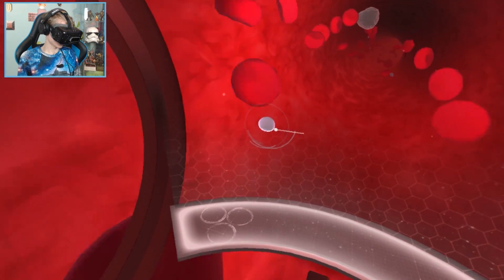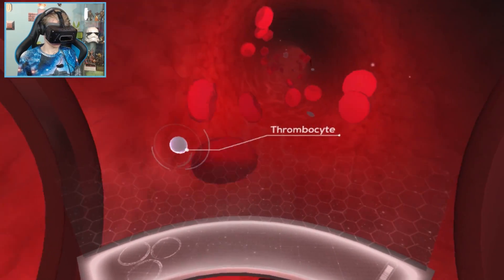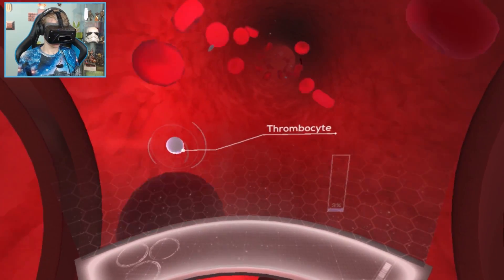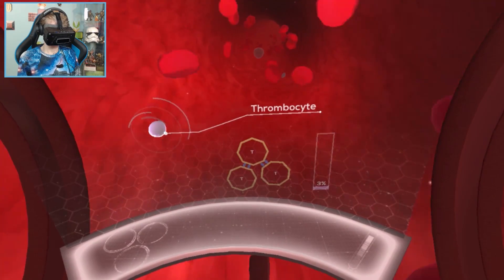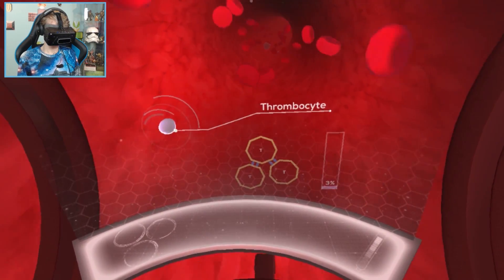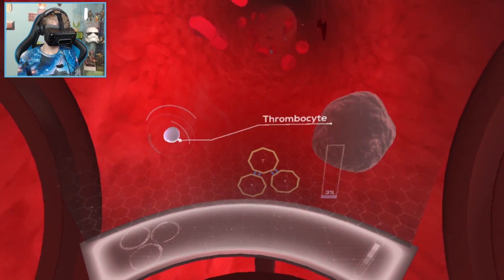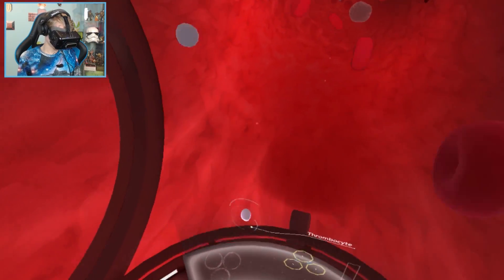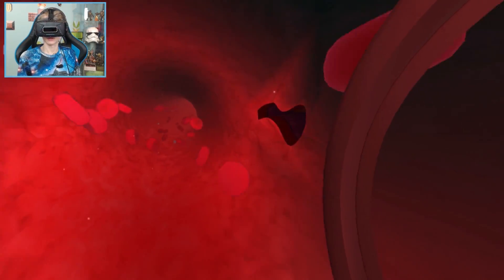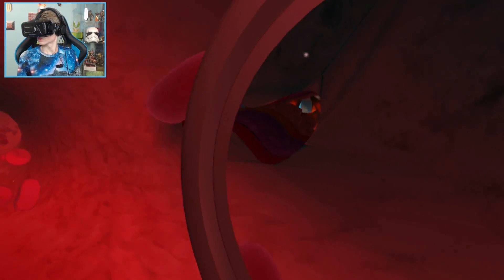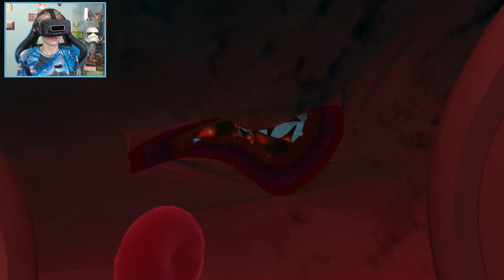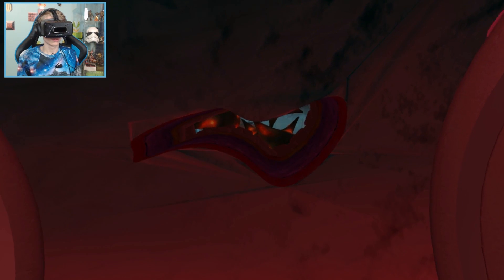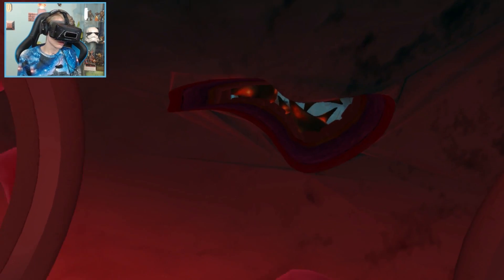Let's examine platelets or thrombocytes, whose main function is to stop bleeding at the site of a damaged blood vessel. That hologram is cool! That's right, you can see a tear in the blood vessel. Let's investigate.